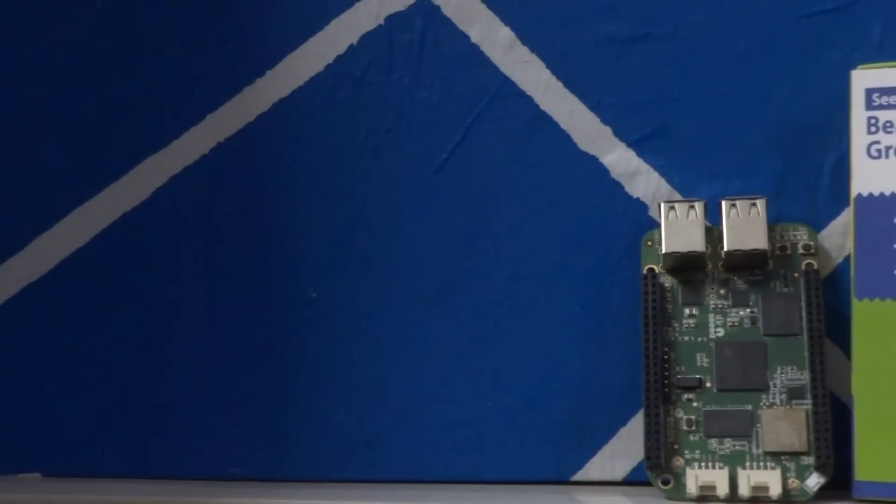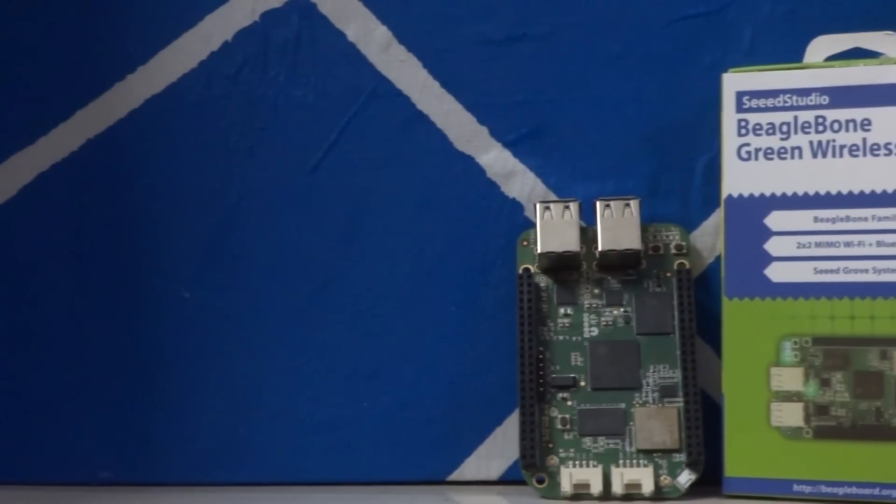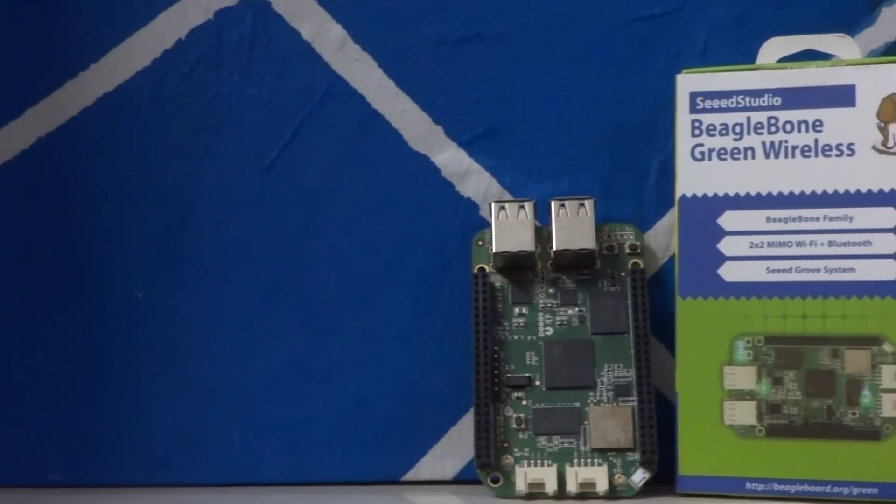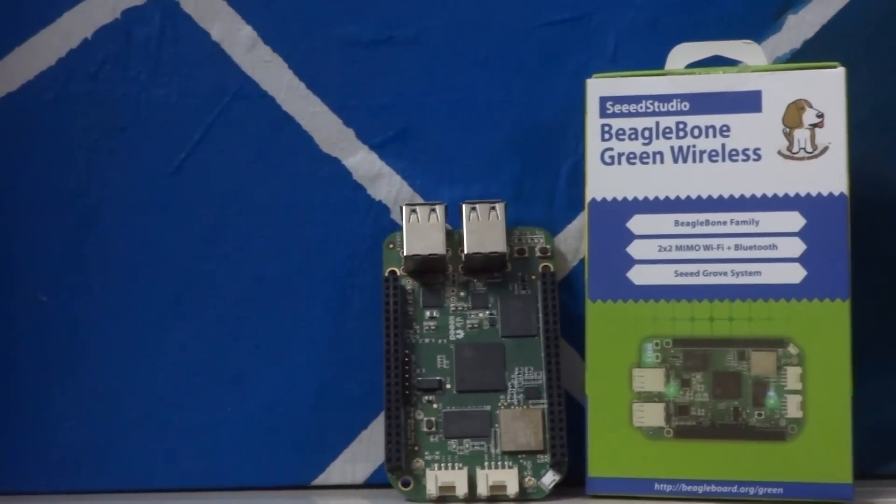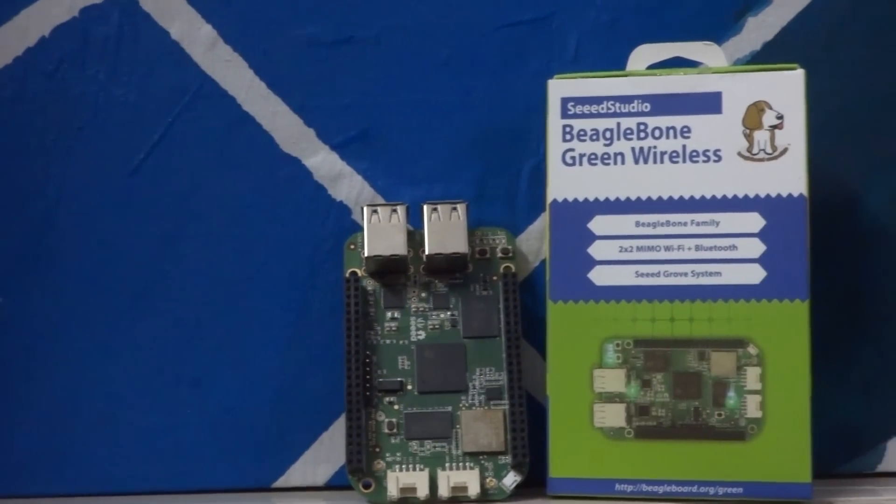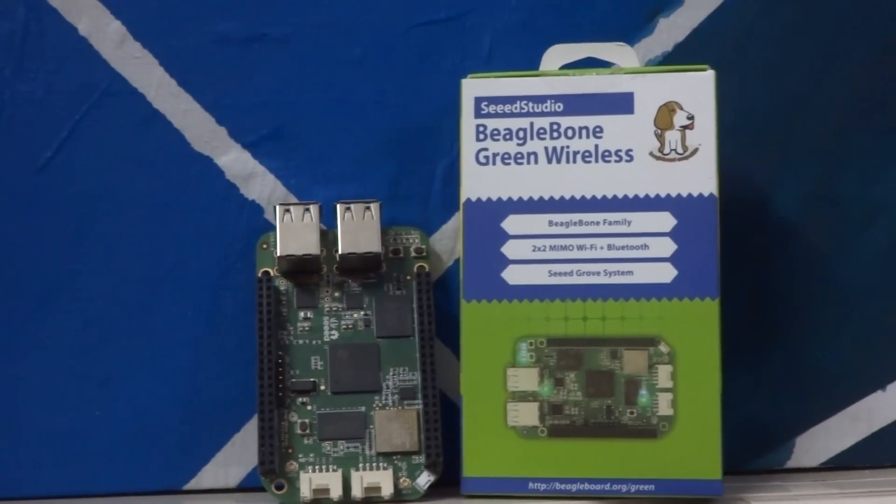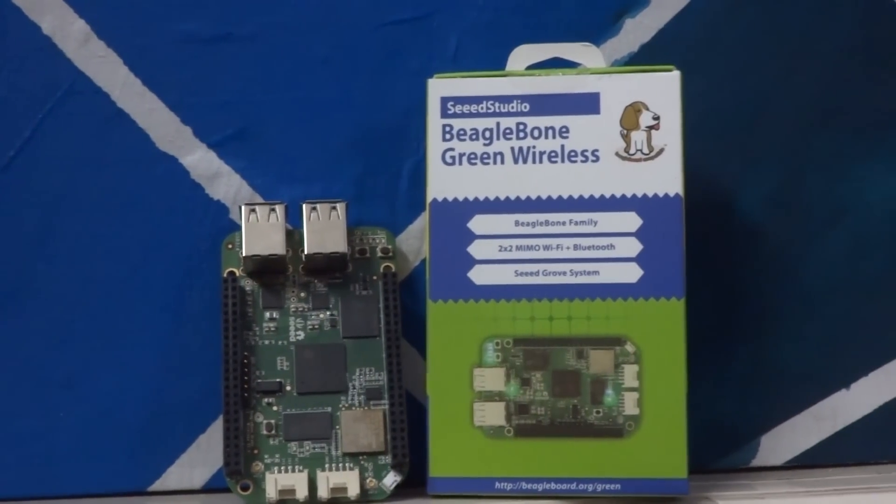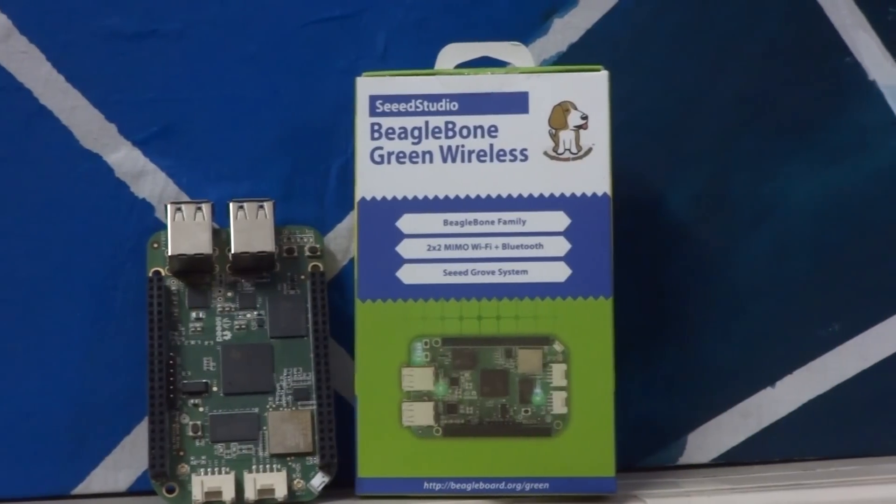Welcome back guys to another video. We'll be taking a look at the BeagleBone Green Wireless by Seed Studio. Now I know it's a mouthful name, but this is a pretty awesome product.